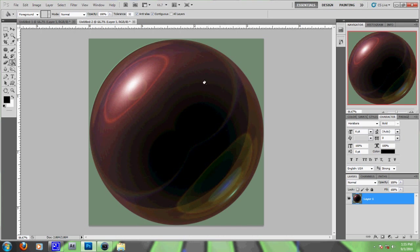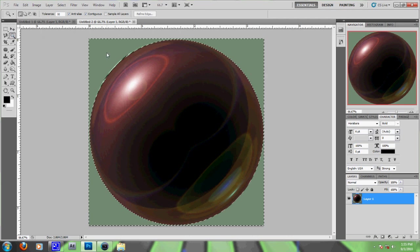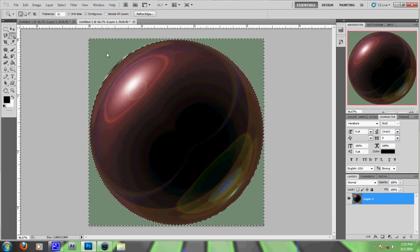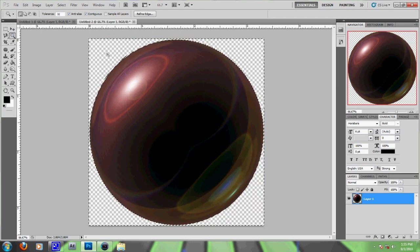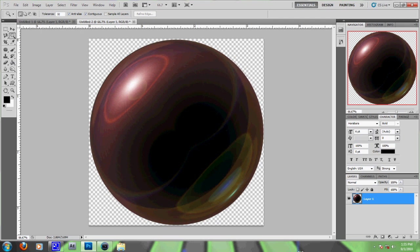Is that a beautiful orb I see? Yes it is. So now you just take the Magic Wand tool, select that, delete it, Control-D to get rid of the selection, and there's your orb.